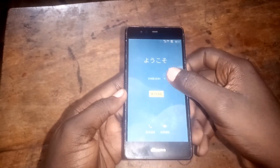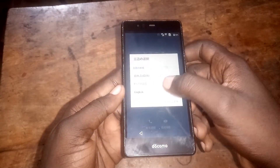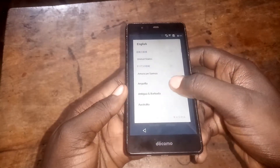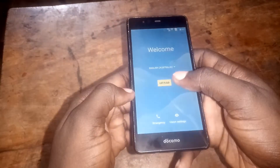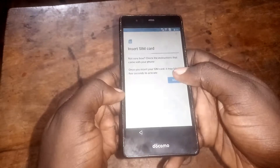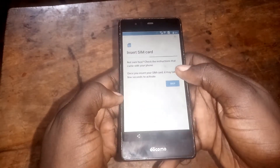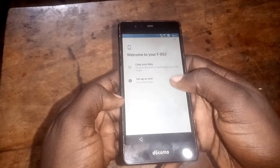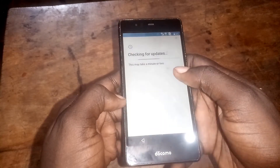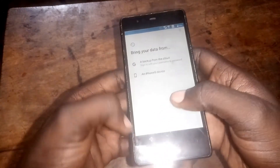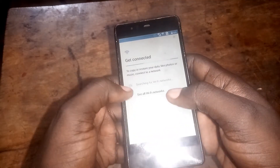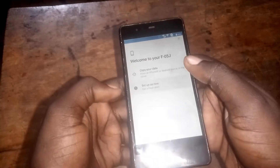To get started, click here, select English, click let's go, then skip this and setup as new.